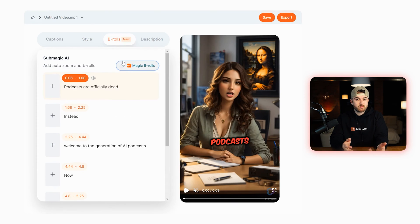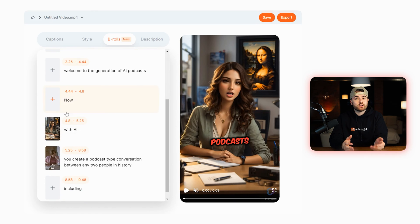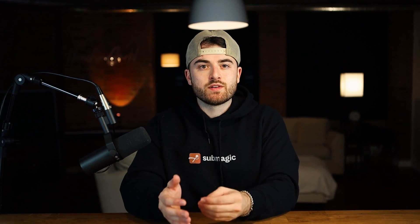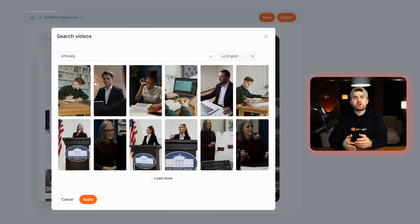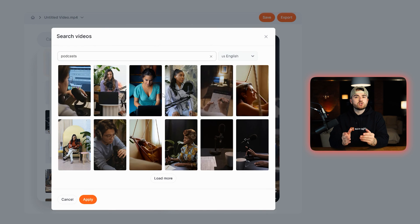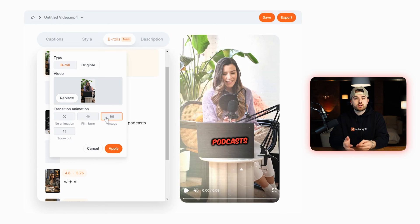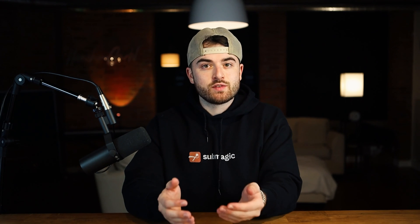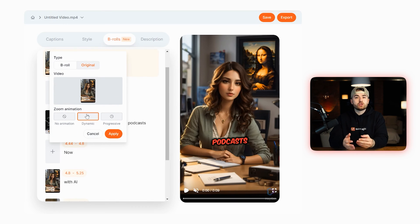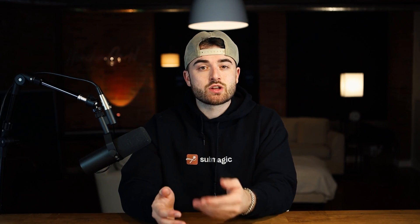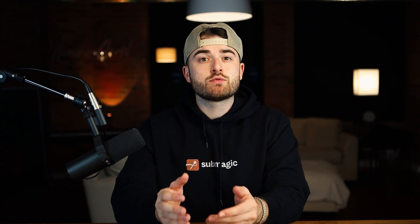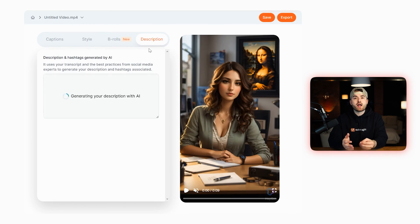Next, go to their b-rolls tab and press the magic b-rolls button. In a few seconds, b-roll images will automatically be placed in your video with transitions and auto zooms, making the video much more engaging and not static. If you want to add your own b-roll, find the part of the video you want it added and press the plus symbol, select type b-roll, and press add. You can search for a video to use as b-roll, select it, then choose the transition you want. To add an auto zoom, press the plus symbol again, choose original, then choose between dynamic auto zoom or progressive — dynamic punches in quickly, progressive does it slowly. Submagic also has a description tab where their AI will create a video description for you.